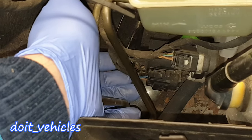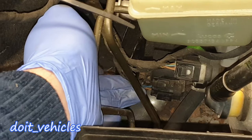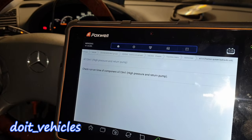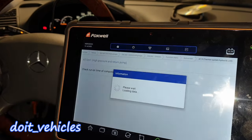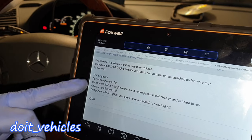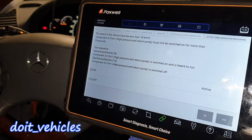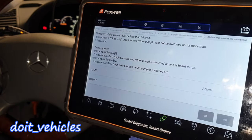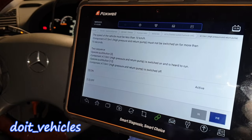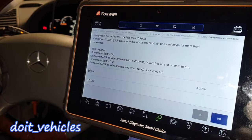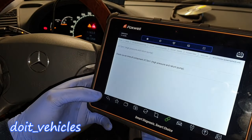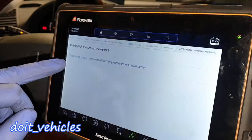We've got the traction system, hydraulic unit, high pressure and return pump. You should not have the pump switched on more than 15 seconds. You should be able to hear that the pump is on. Let's turn it off — you should not hear excessive loud sounds. It looks like the wiring is okay.